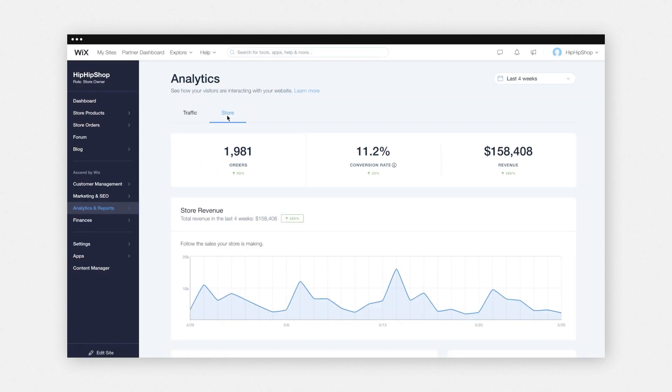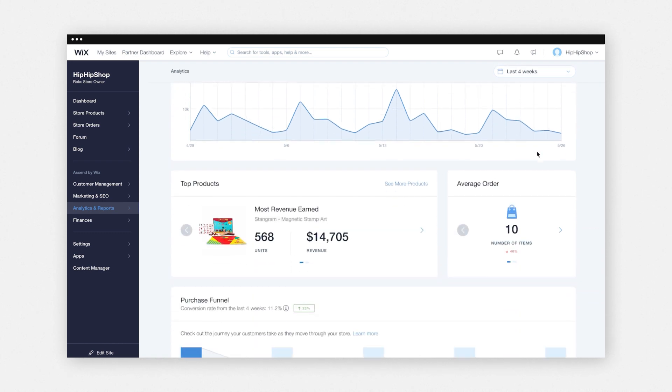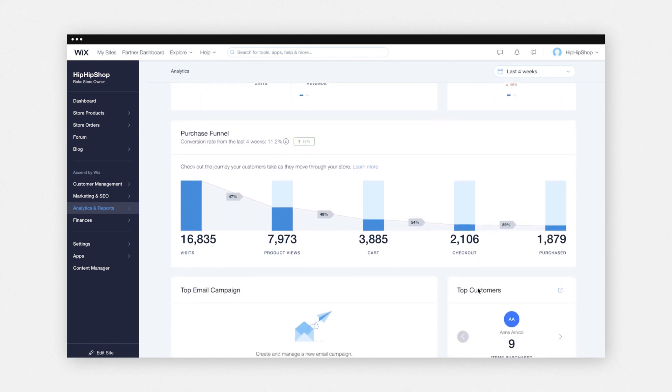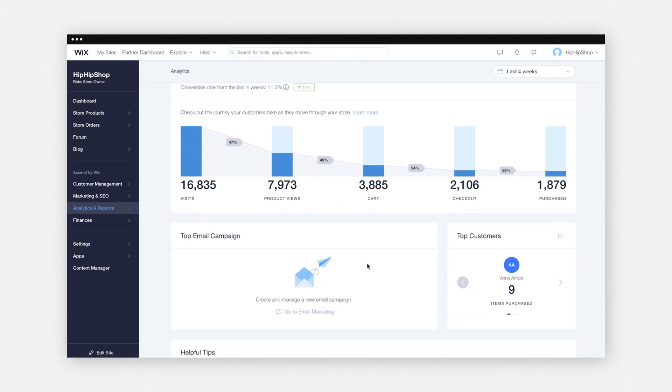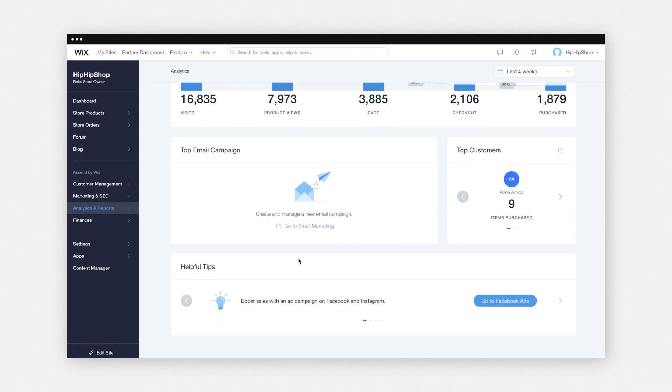And then on the store activity tab, you'll be able to see your orders, your conversion rate, revenue, the top products that you have that are selling. My favorite part of this dashboard is the purchase funnel. This will show where your customers are at from when they land on your site to actually checkout, and you'll be able to see where your customers get lost along the way. So this is a great tool to look at and try to optimize your checkout flow for your customers. Also on this page, you can see your top email marketing campaigns, your best customers, and you'll even find some additional tips on how you can improve your store sales.